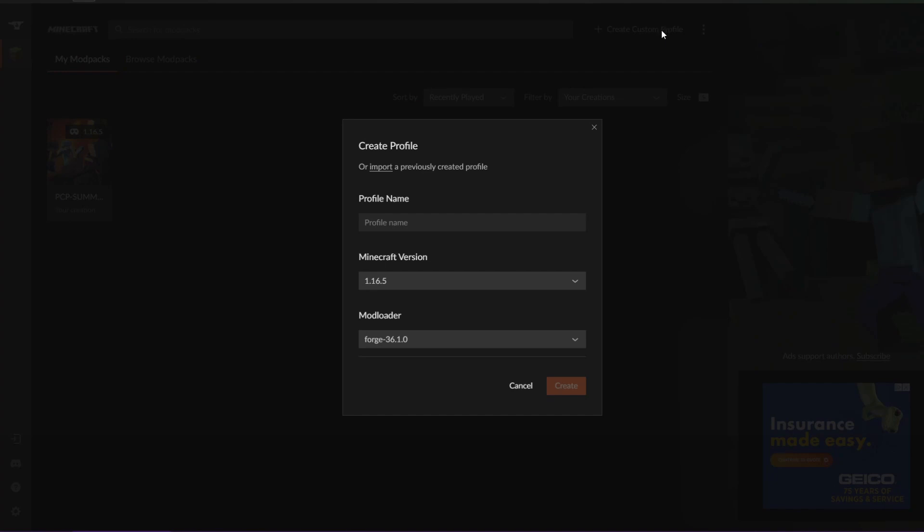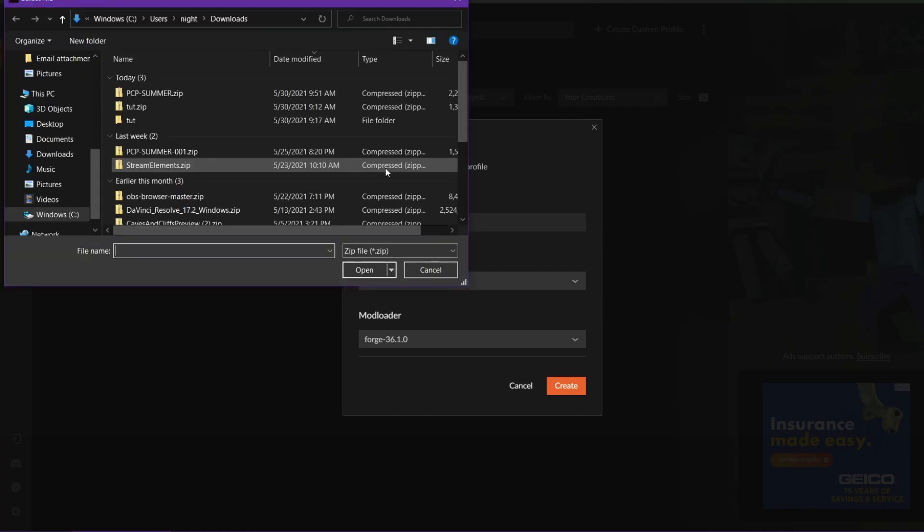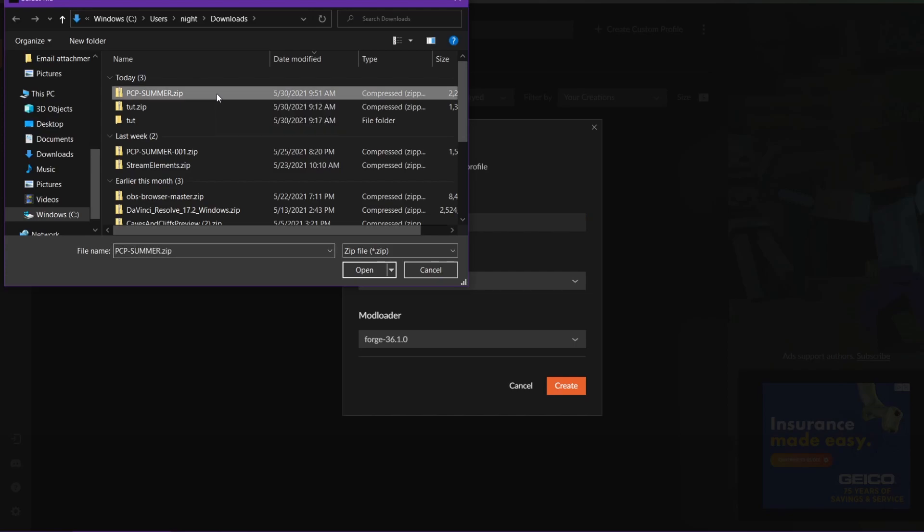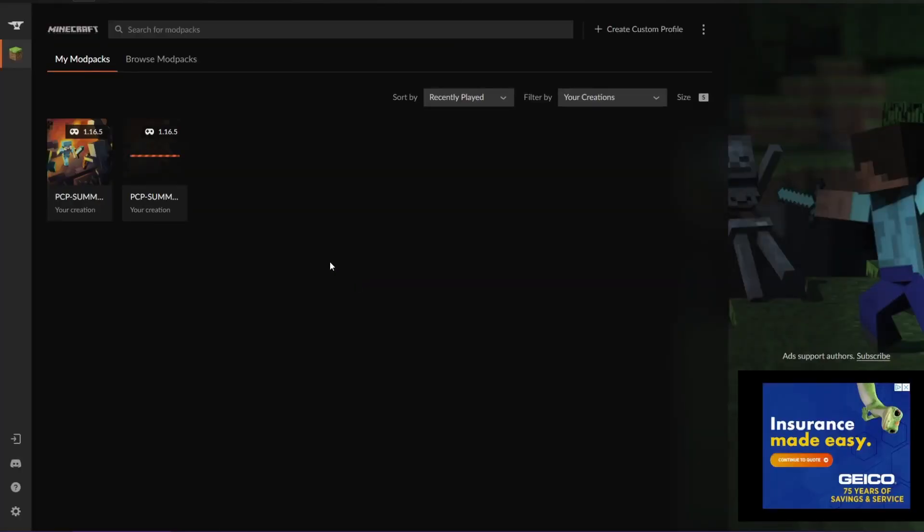Right here you have two options of what you can do. Either you can create a new one, we could call this Toot, which we'll do that in a moment. Or you could import a profile. Now this right here is a zip of a modpack I've already created. We'll click open here and I'll install it. As you can see, it's doing that.